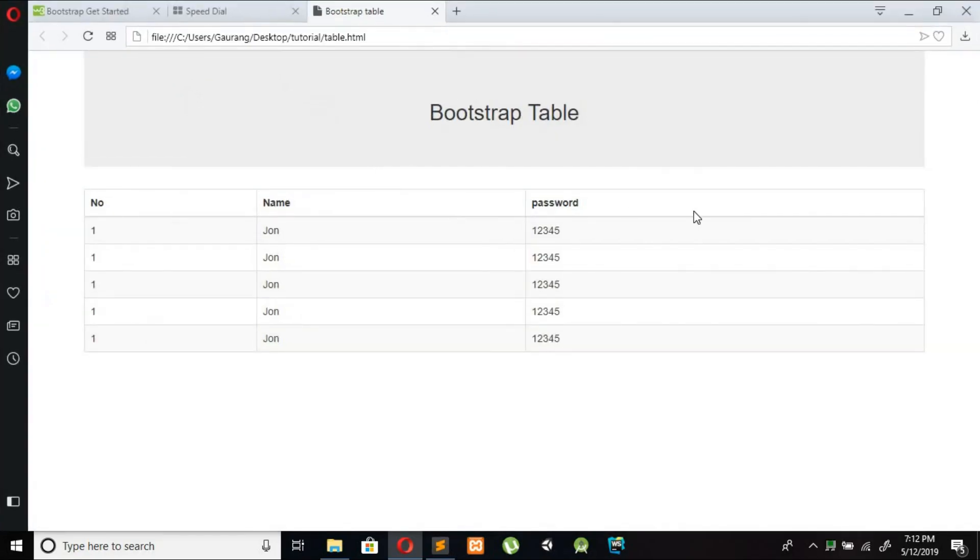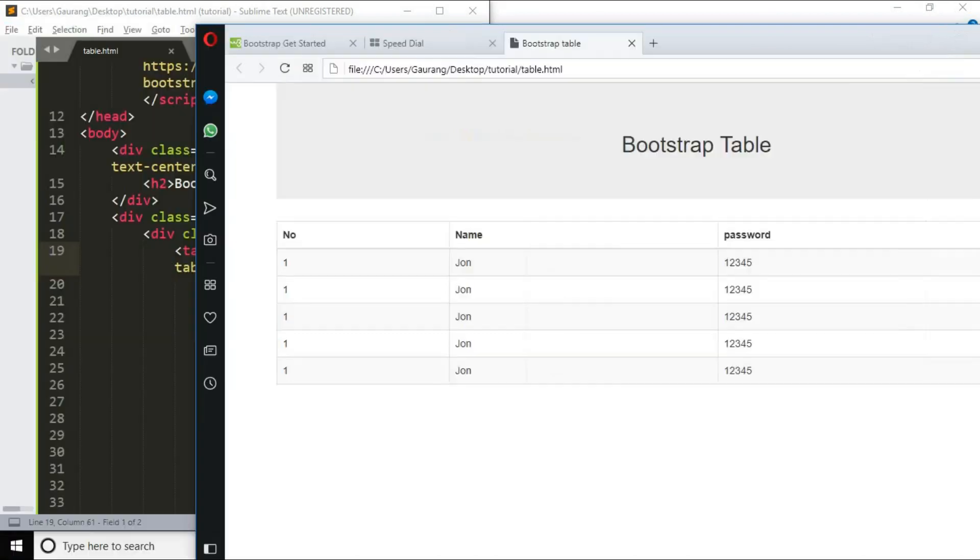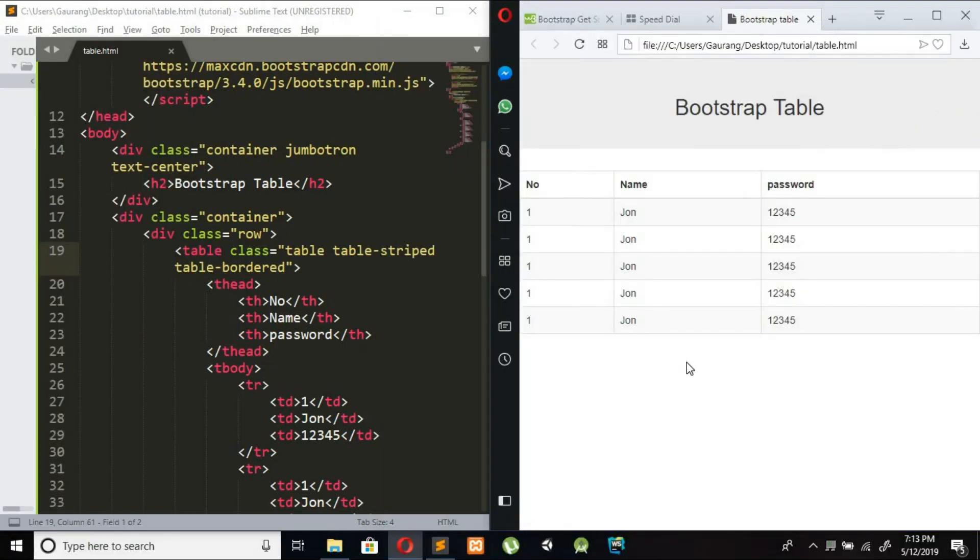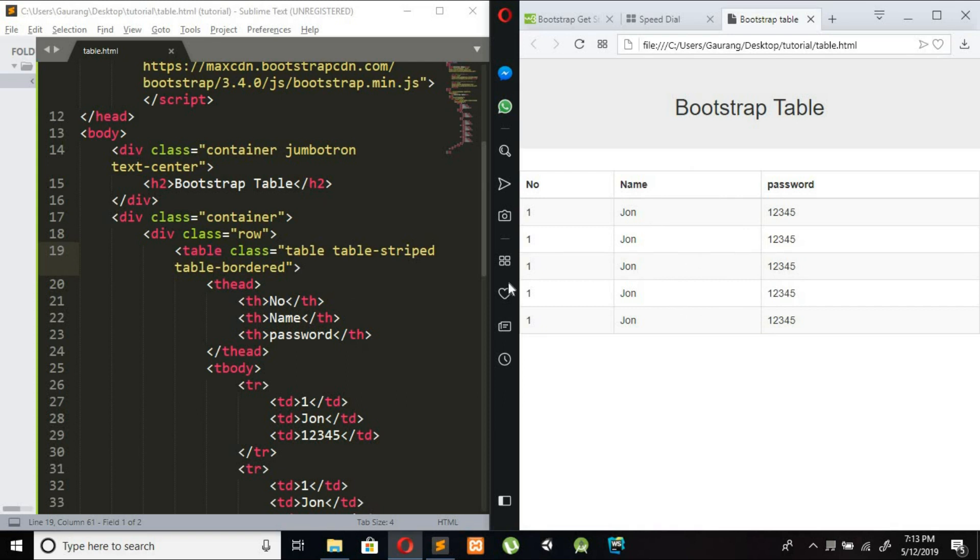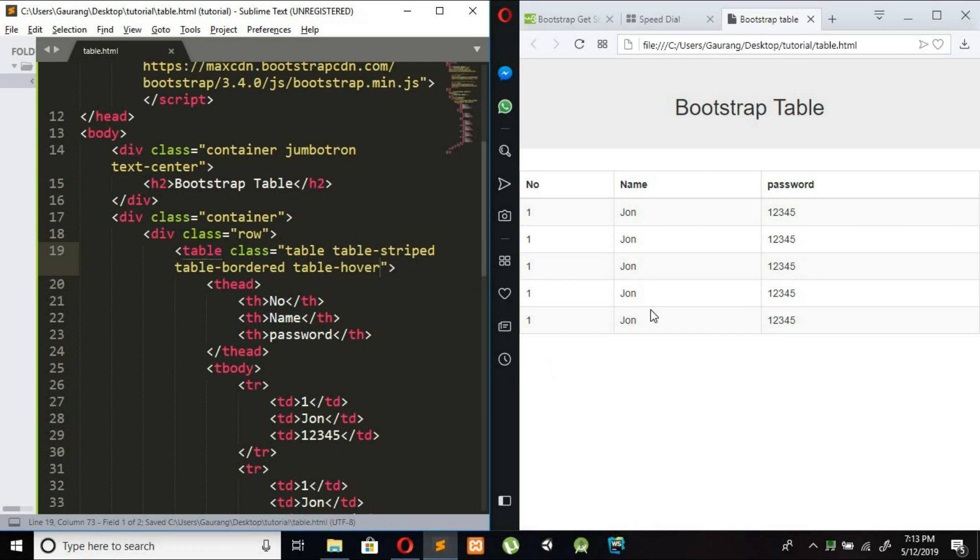Now what we want is when I move mouse on the table the rows should be hover. So I am adding class as table-hover and refresh the page. A nice effect is added to our table row.